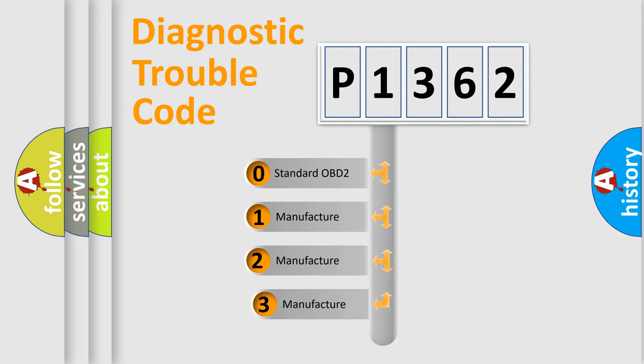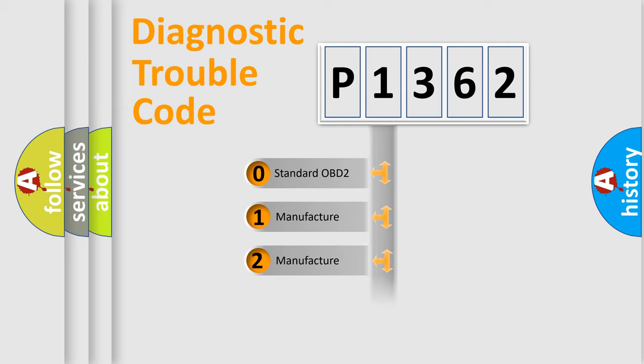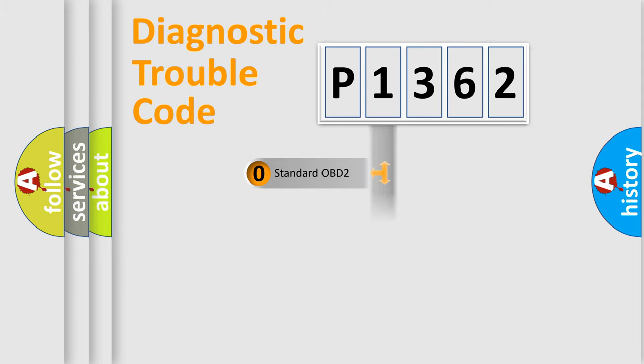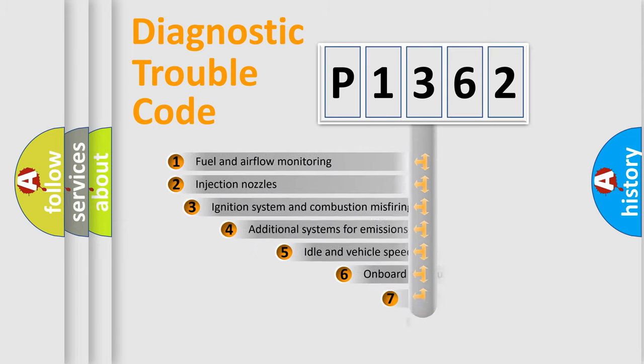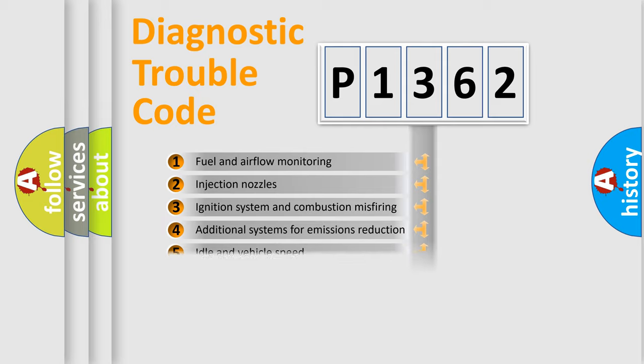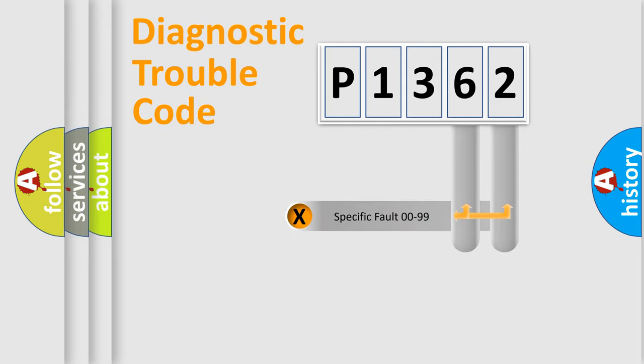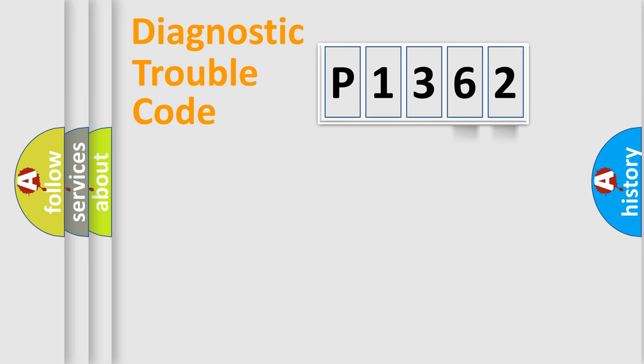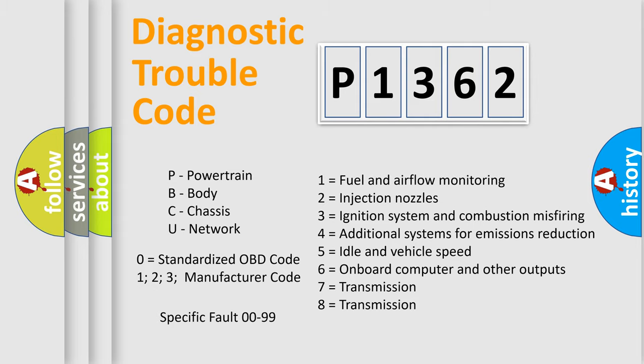If the second character is expressed as zero, it is a standardized error. In the case of numbers 1, 2, or 3, it is a more prestigious expression of the car-specific error. The third character specifies a subset of errors. The distribution shown is valid only for the standardized DTC code. Only the last two characters define the specific fault of the group. Let's not forget that such a division is valid only if the other character code is expressed by the number zero.